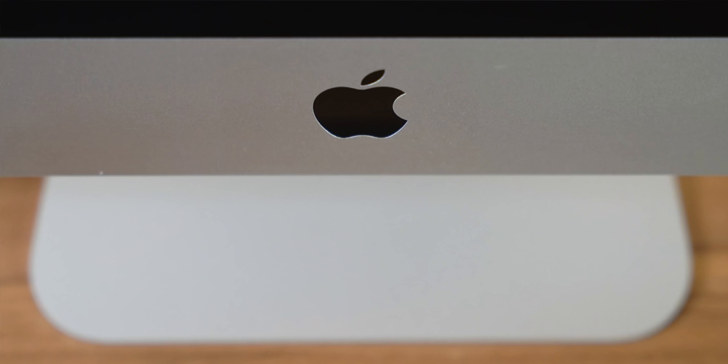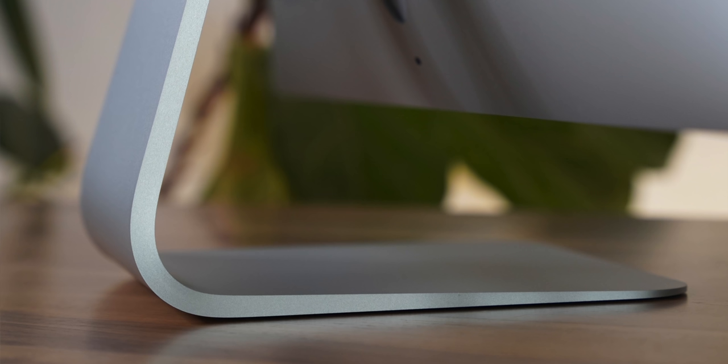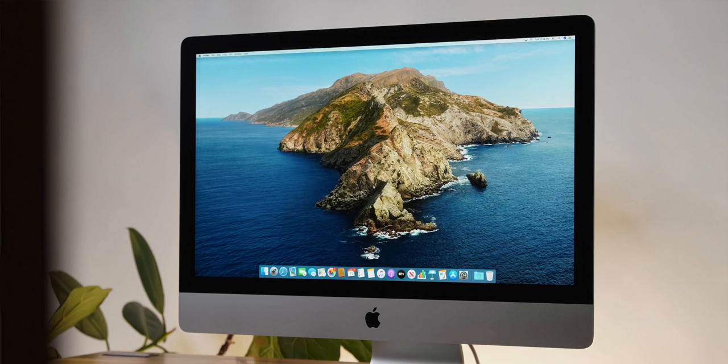Now, in the looks department, in the aesthetics department, this is the same old design. Emphasis on old. Now, is that really a real problem in the real world? Well, no. I mean, this thing has a gorgeous display. It's just that it's surrounded by those extra chunky and thick bezels, which is unfortunate.